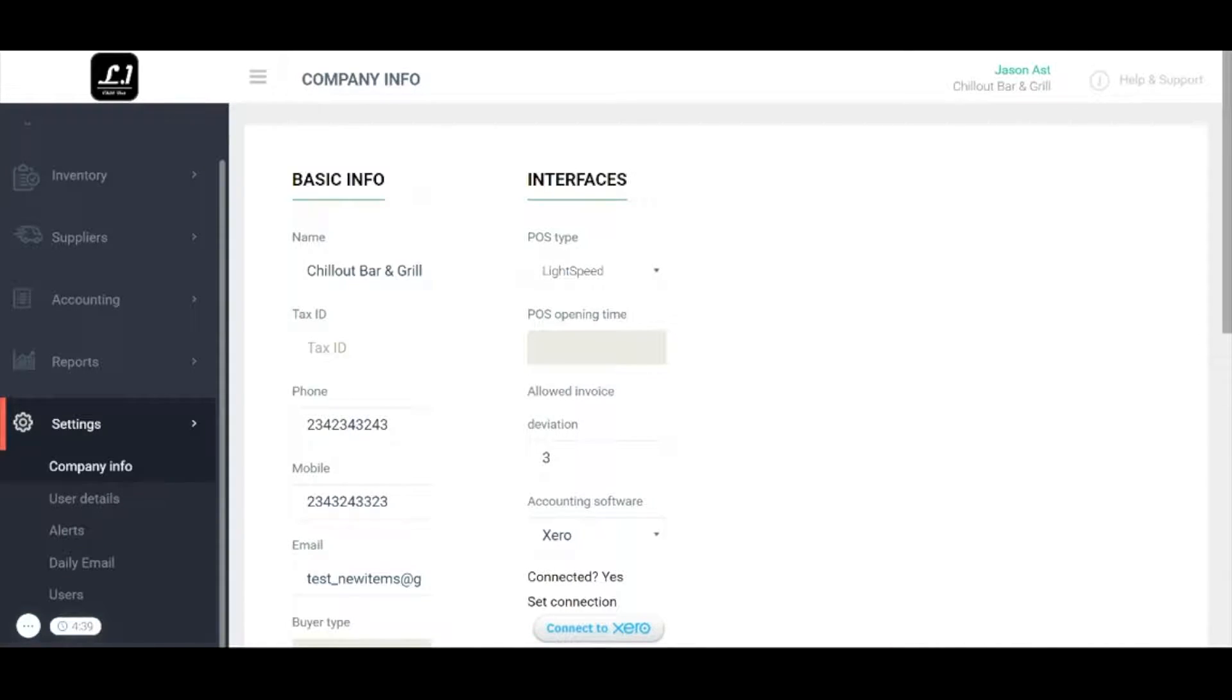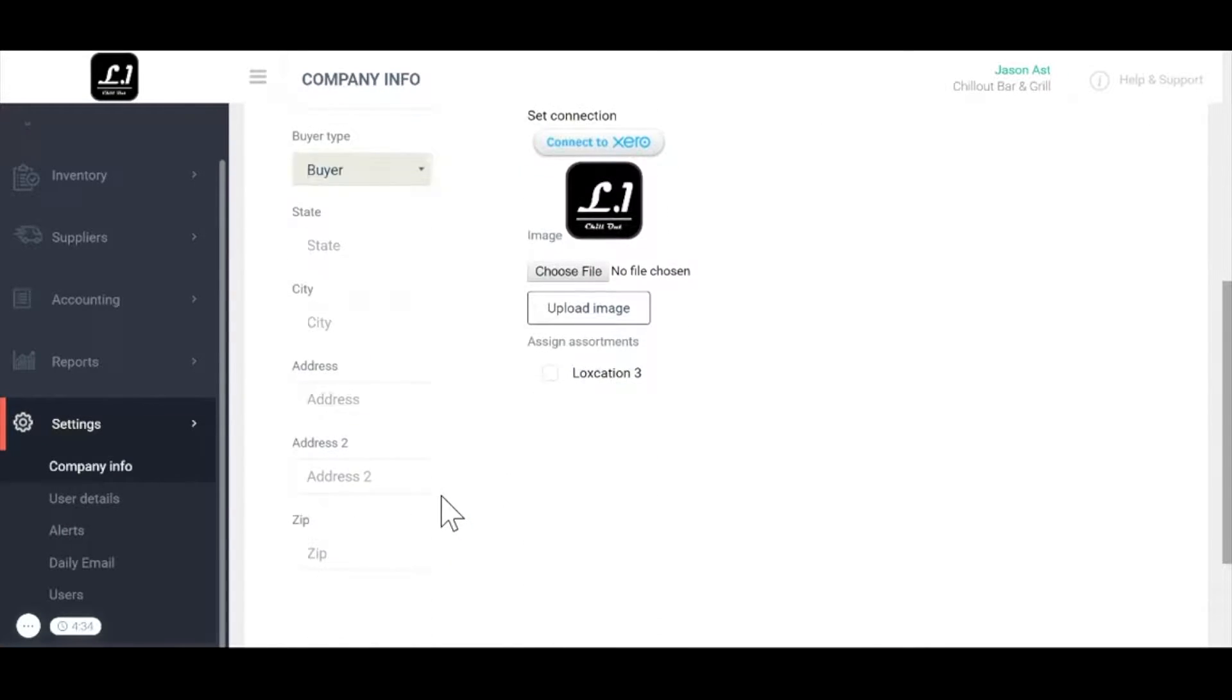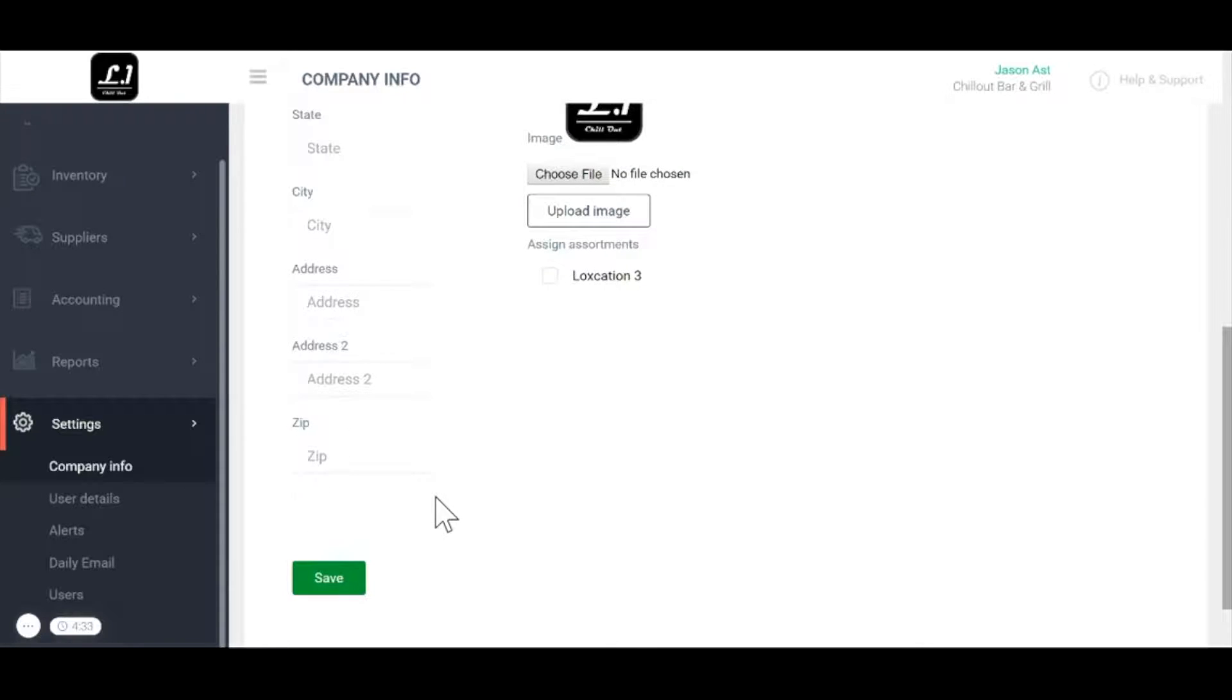Under company info we have basic information like phone number, address, name, etc. Fill this out as completely as possible. Then press save.